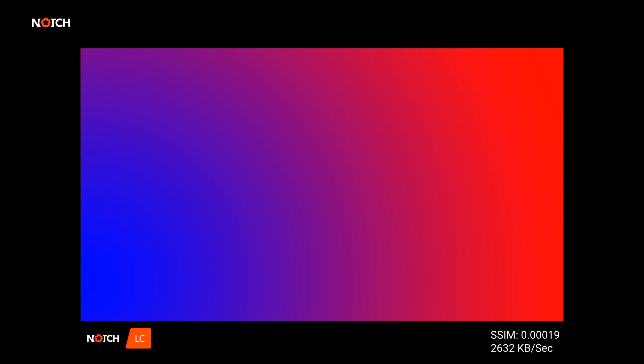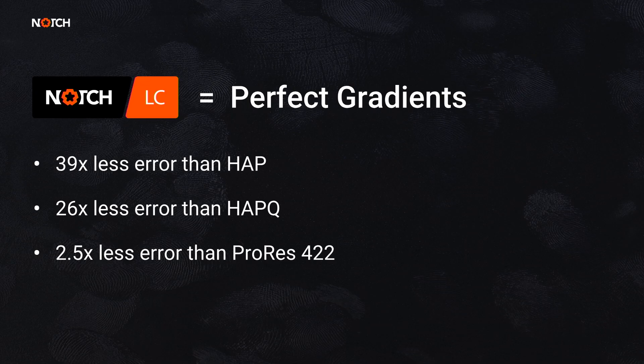And there you can see it zoomed in. I am quite blind, but I still can't see any banding there. When it comes to gradients, we almost get perfect gradients: 30 times less error than HAP, 20 times less error than HAP-Q, and two and a half times less error than ProRes 422.